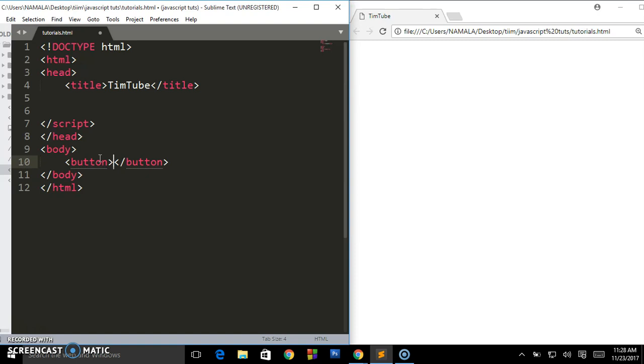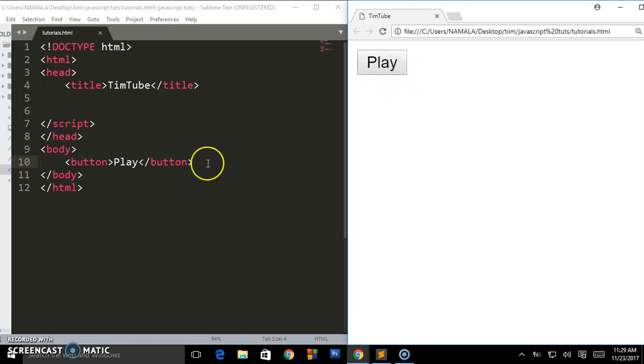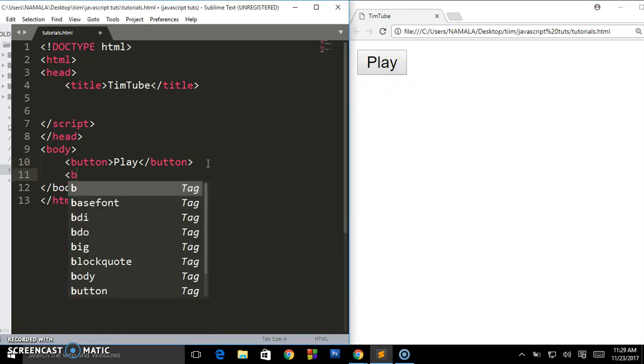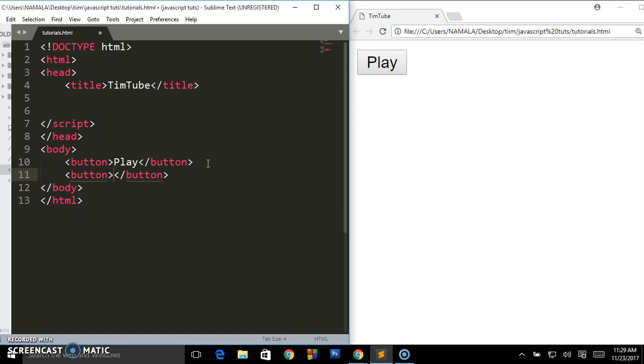So you can apply this on JavaScript when you're playing a video and such. I'm going to call this 'play'. When I refresh, I'm having a button here called 'play'. Let me also create another button, and I'm going to call this 'pause'.